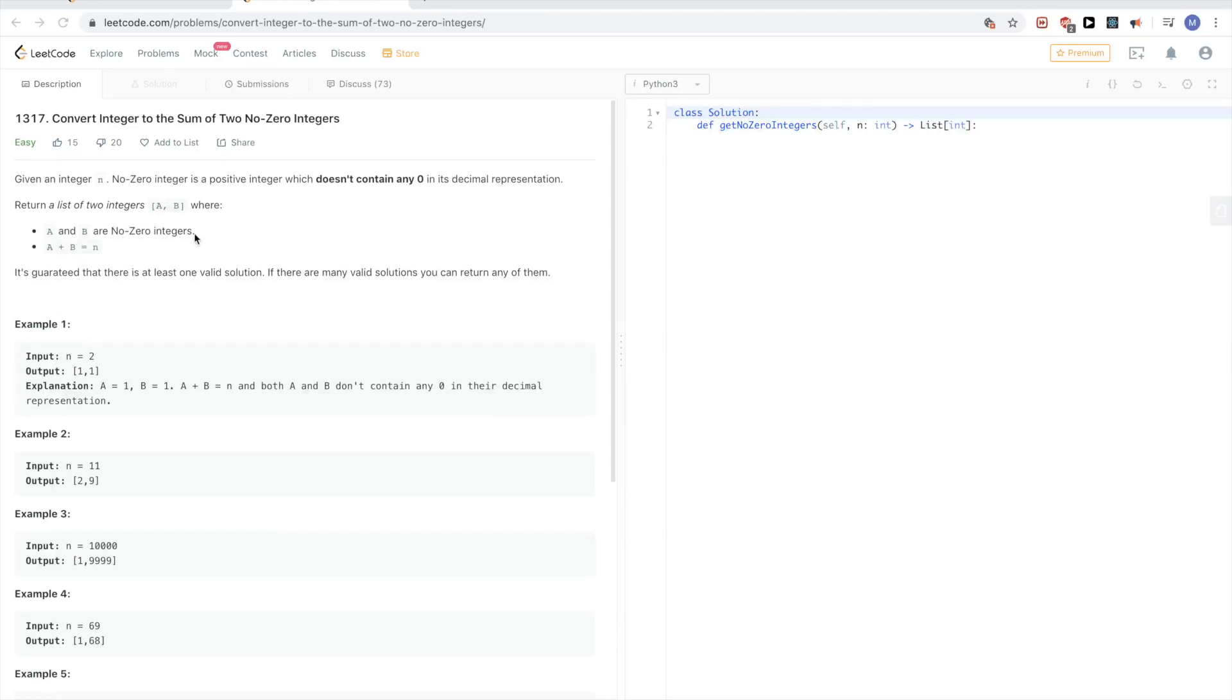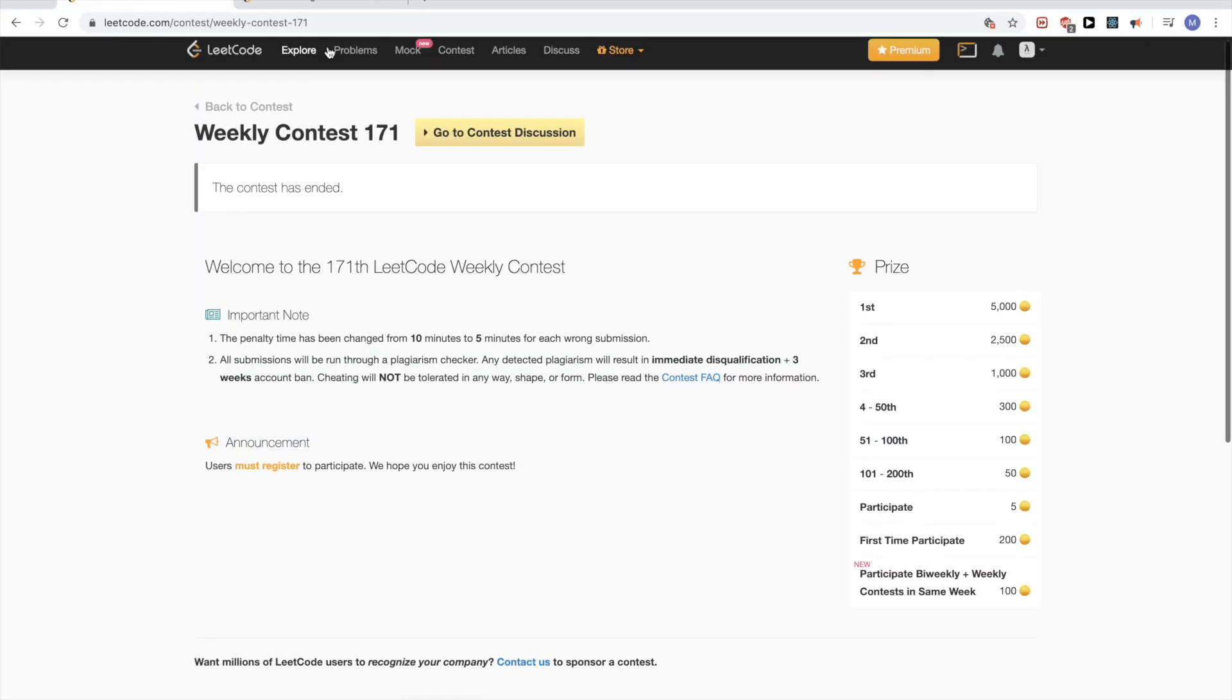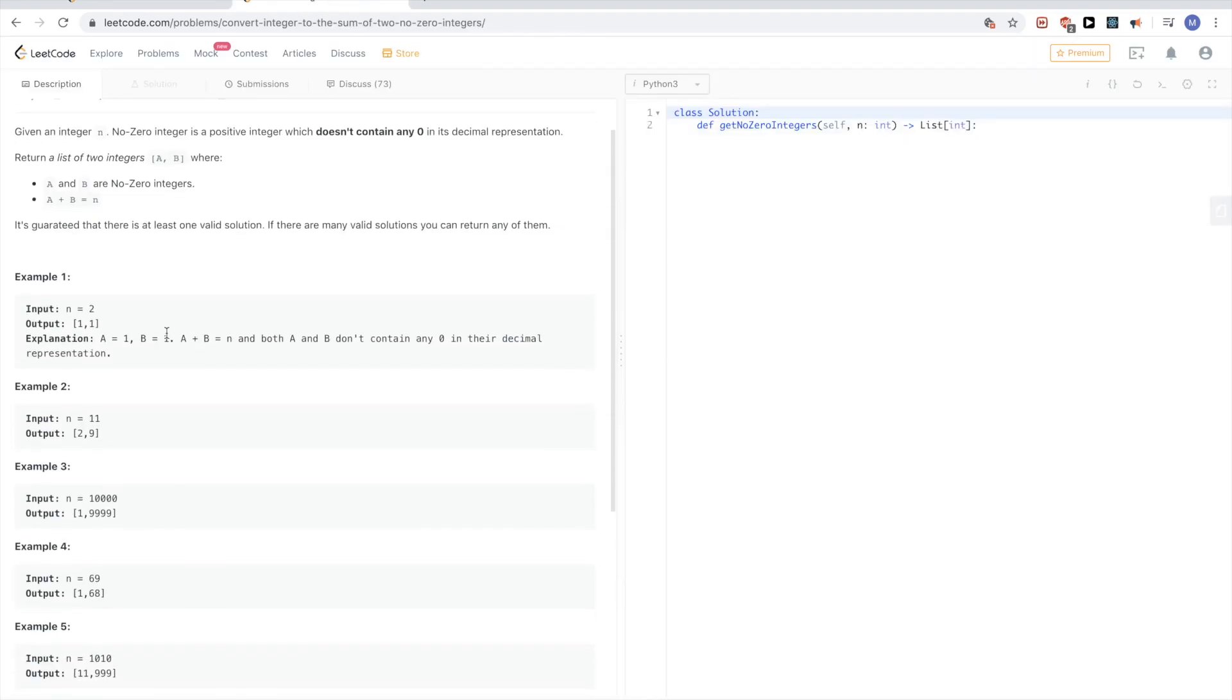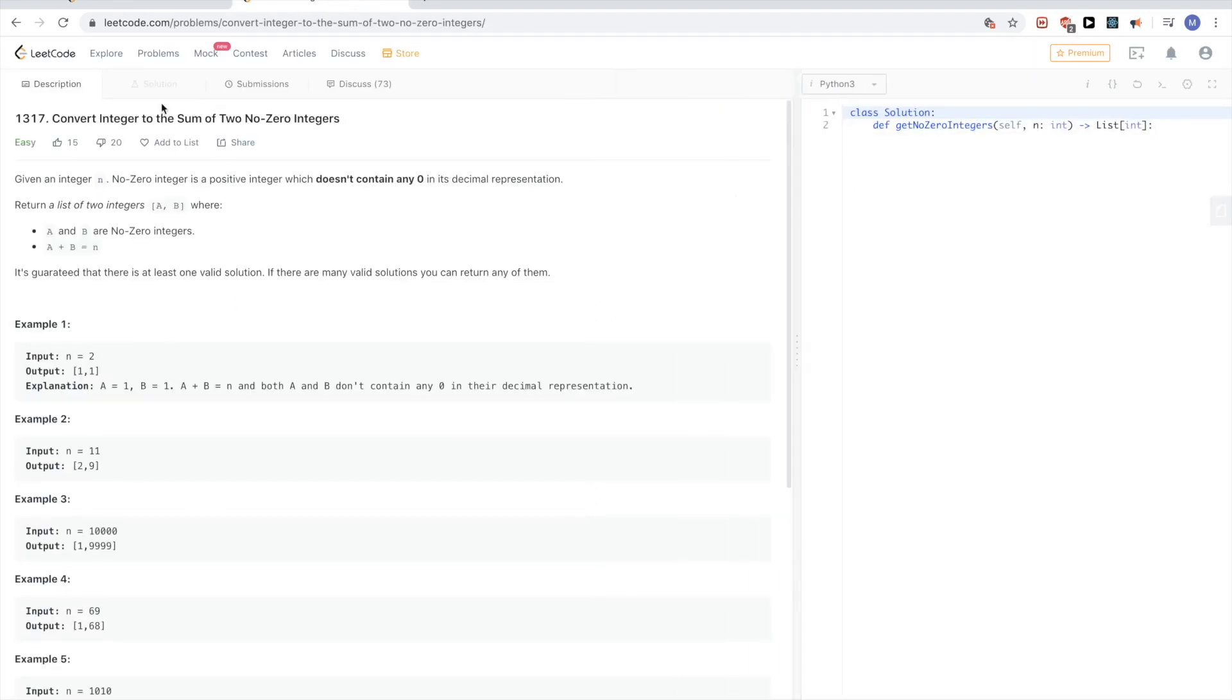Hello, so doing this code contest 171 that was yesterday. The first problem of the contest was this problem 1317: convert integer to the sum of two non-zero integers.